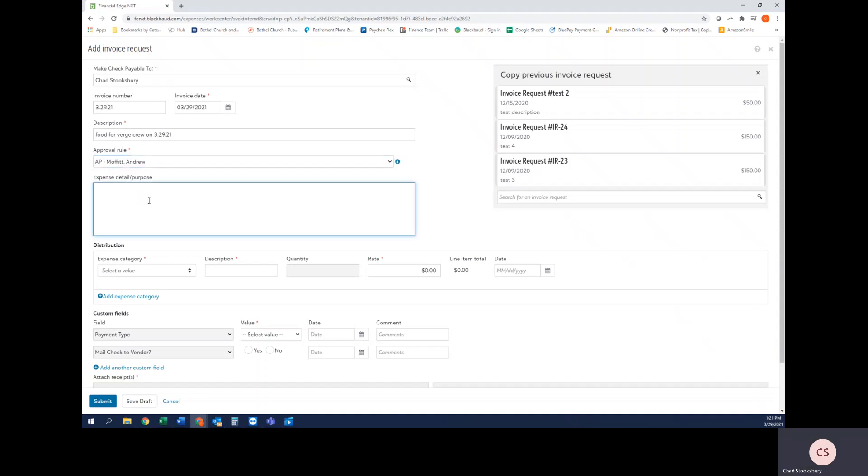This Expense Detail and Purpose section is an area where you can provide extra detail for the purchase that you want to communicate to the approver. Also, if you feel like you're running out of space up here to provide a sufficient description, go ahead and use that section here. This would be good for a situation where the receipt doesn't match the total amount that's being reimbursed.